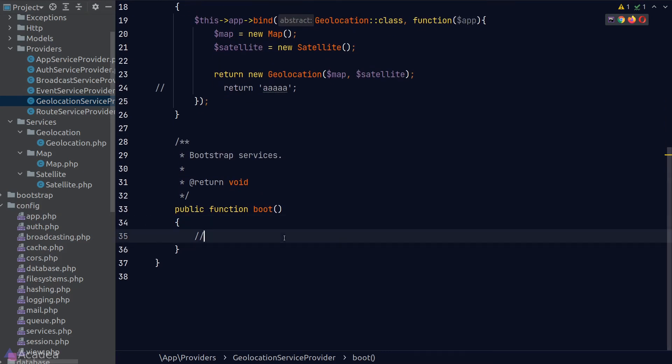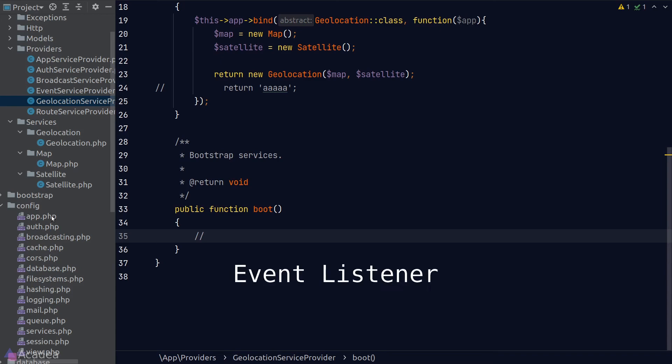Let's talk about the boot method in the service provider. The boot method is called after every single service provider in our app is registered. You can put anything in there, but it is generally for things like event listeners or function calls that require other services in the app. For example, if the Satellite happens to malfunction we might want to send an email to notify the admin using a mailing service — the boot method is exactly where we'd put that kind of logic. Its usage is pretty advanced and most of the time you don't even need to touch it.